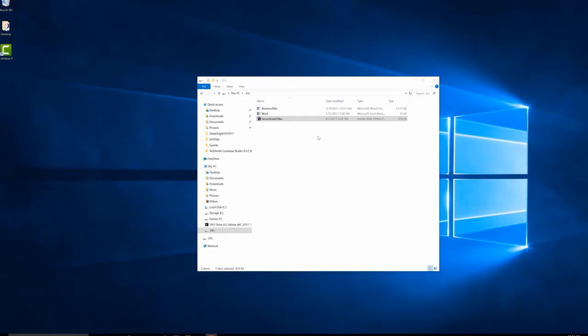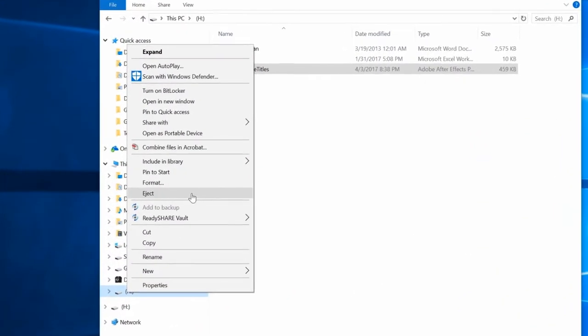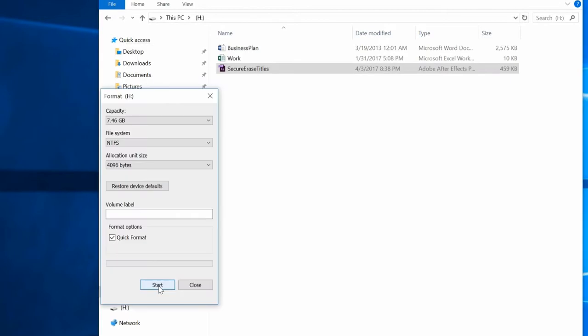In this example, our hard drive contains all sorts of data. Let's format the drive to simulate how someone would wipe their device of data.